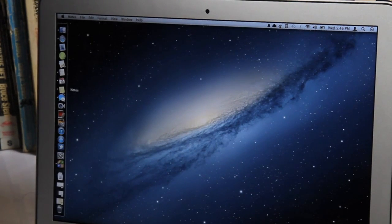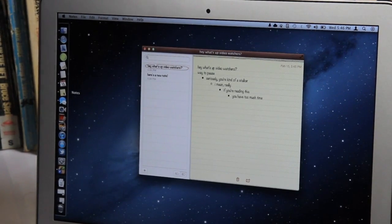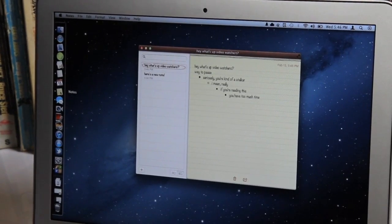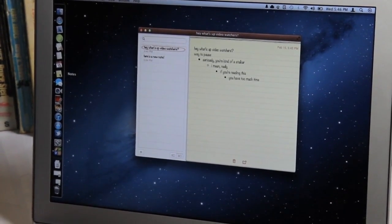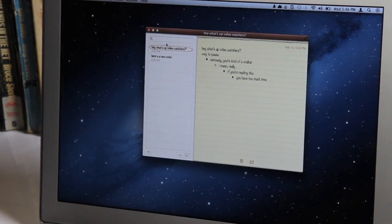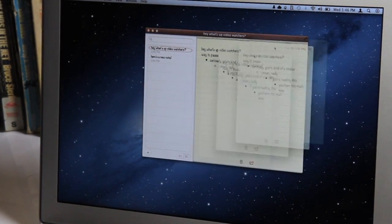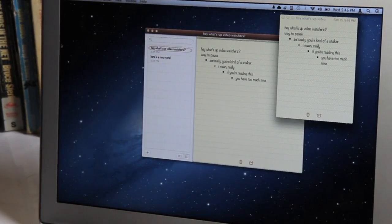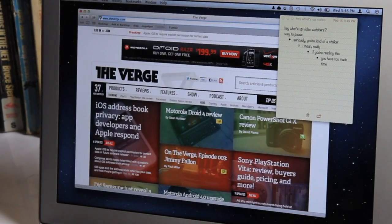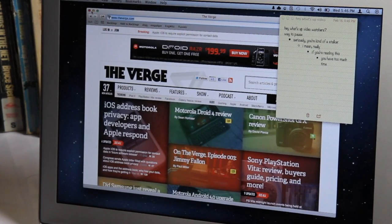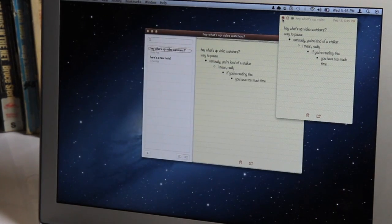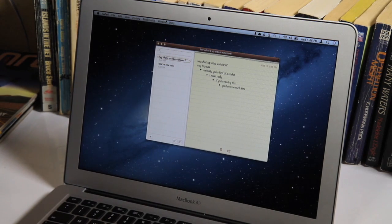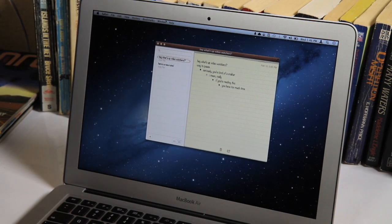Next up is Notes. Notes has been pulled out of mail and made into its own app in Mountain Lion. It looks just like the app on the iPhone, just like the app on the iPad. You can actually pop open a note and set it aside. You can set this to be always on top. So if I open up another app here, it'll be on top of Safari even though Safari is open. And I can close it and it's still in the main list here. You can sync notes across different accounts whether it be iCloud, Gmail, Yahoo.